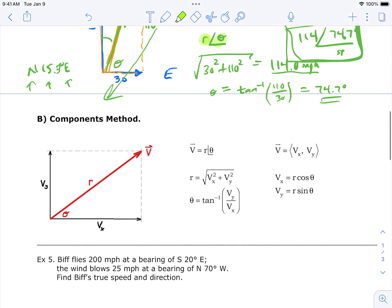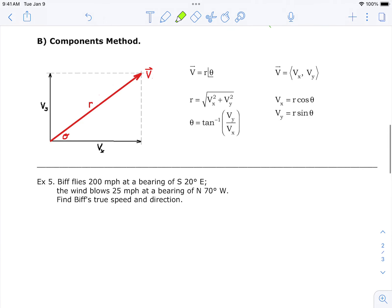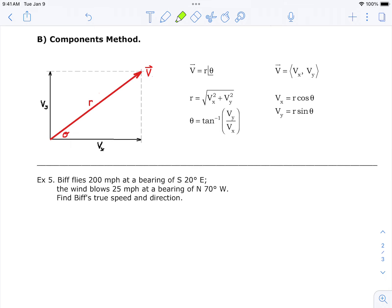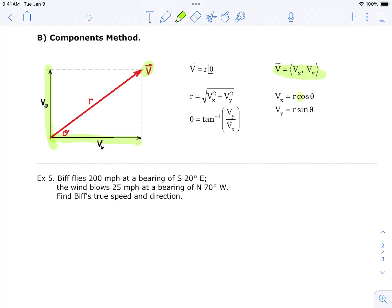The magic is: add your x-components, add your y-components, get the x and y components of the answer, then turn them into r and theta for true speed and direction. That's the basic method. A vector can be expressed as r with theta — that's polar form. If you have x and y components, plug into the formulas to find r and theta. You can also express a vector in rectangular form by giving its x and y components.